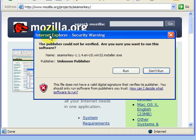You will likely receive a warning that the publisher could not be verified. Choose to run the software anyway.